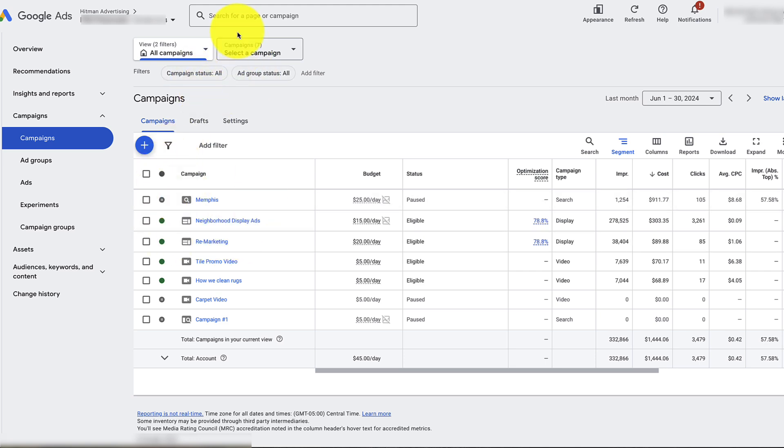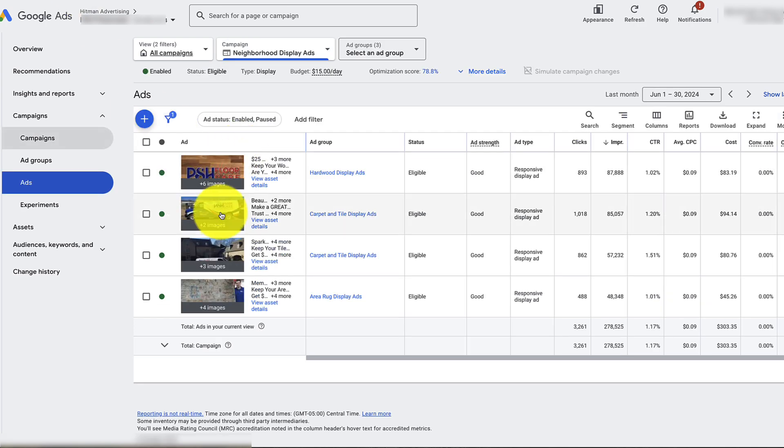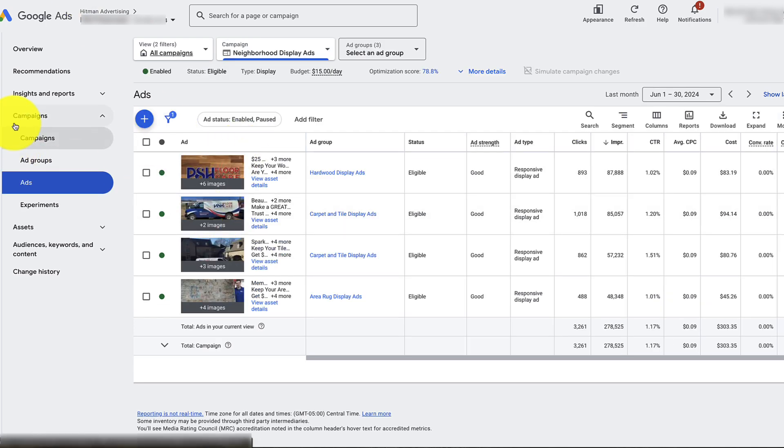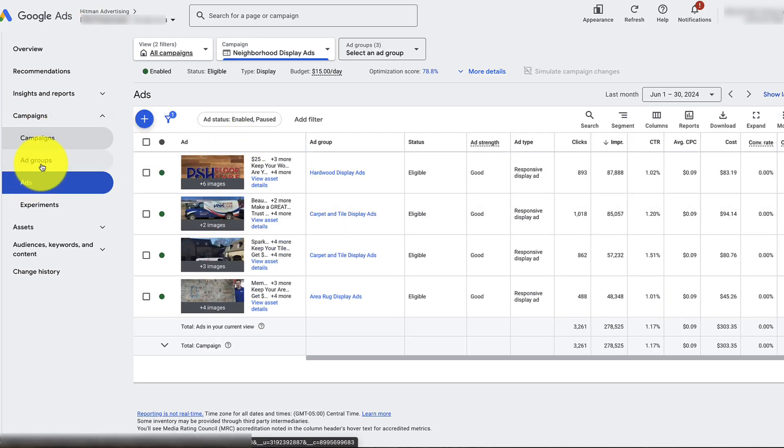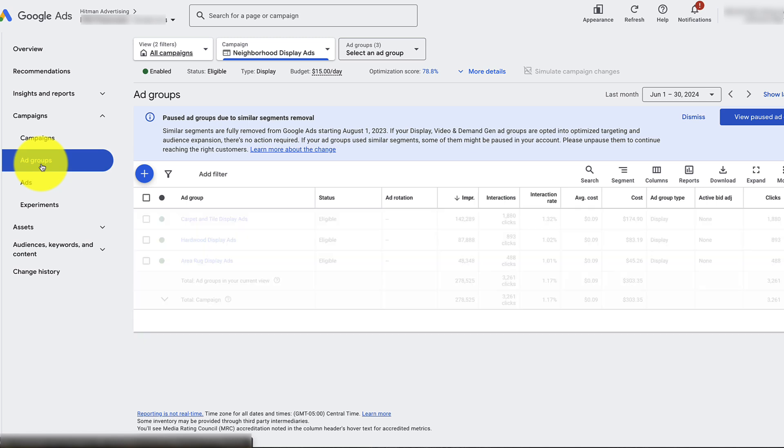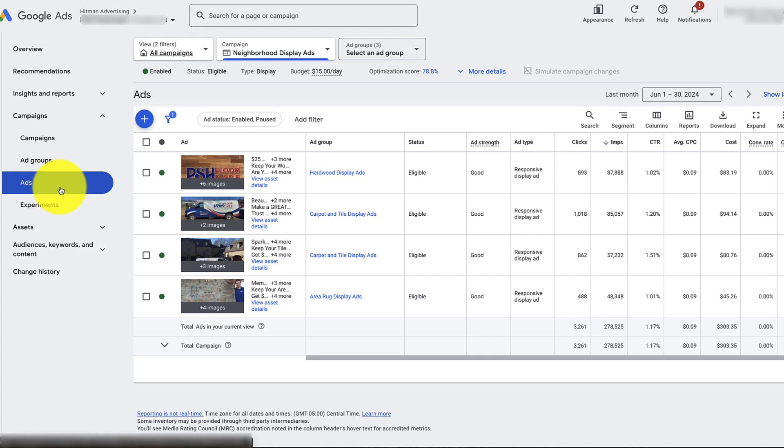Here we're looking at everything. We're going to click on display ads and we'll be looking at something like this when we go into the actual ads, or usually you might be here under ad groups. But we want to adjust the ads, so we're going to go to actual ads right here.